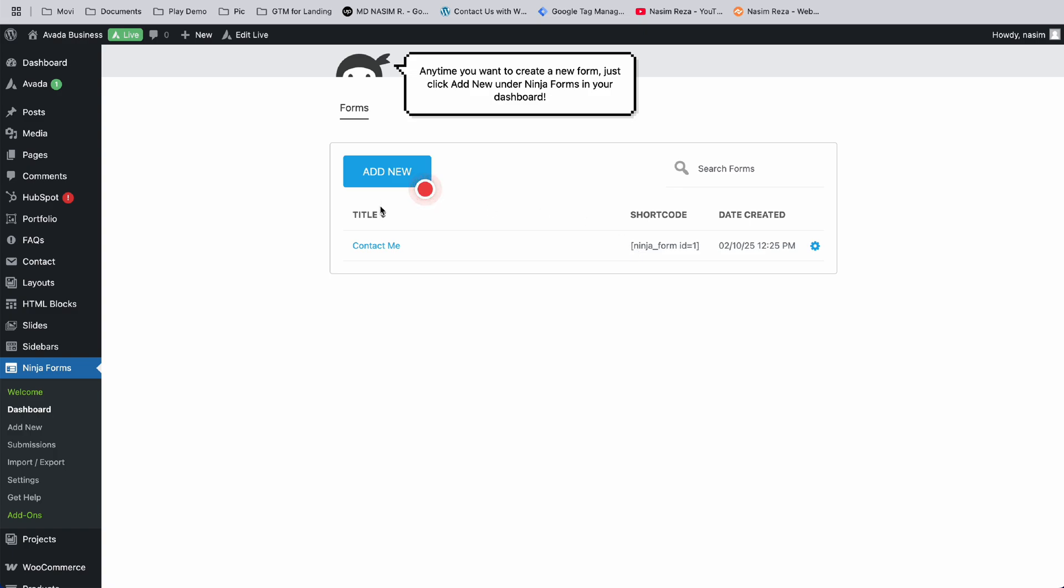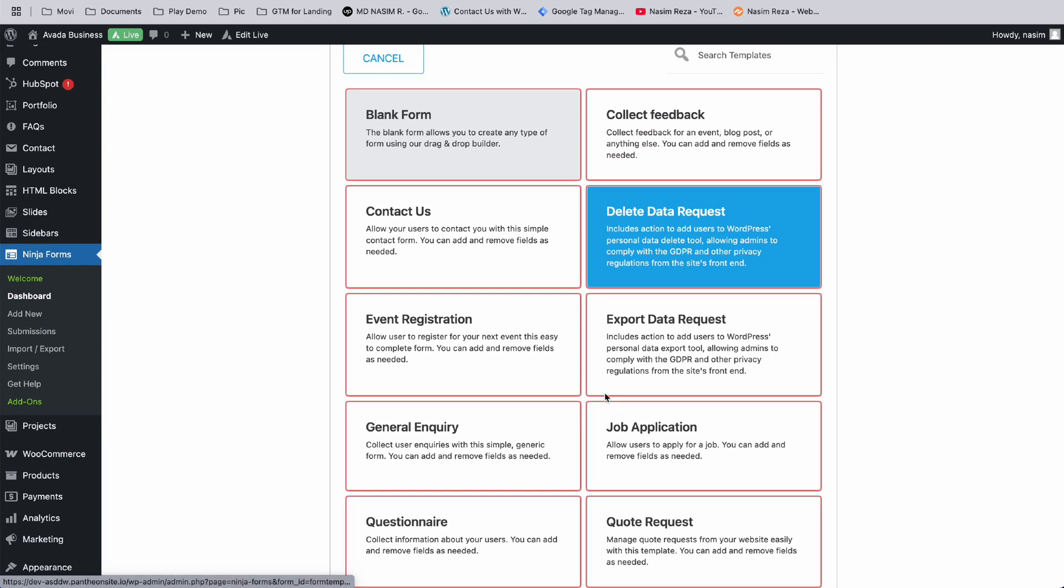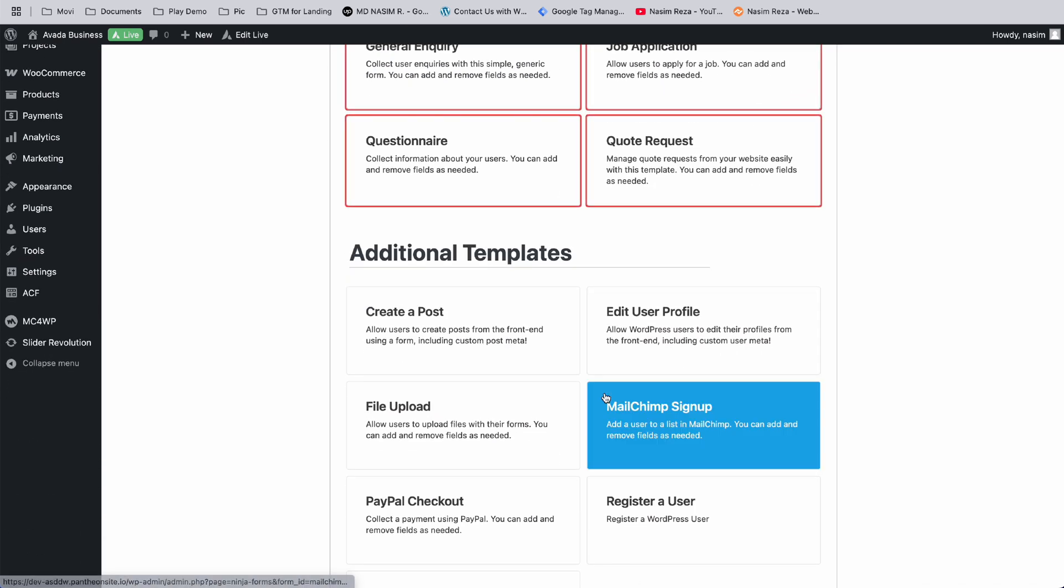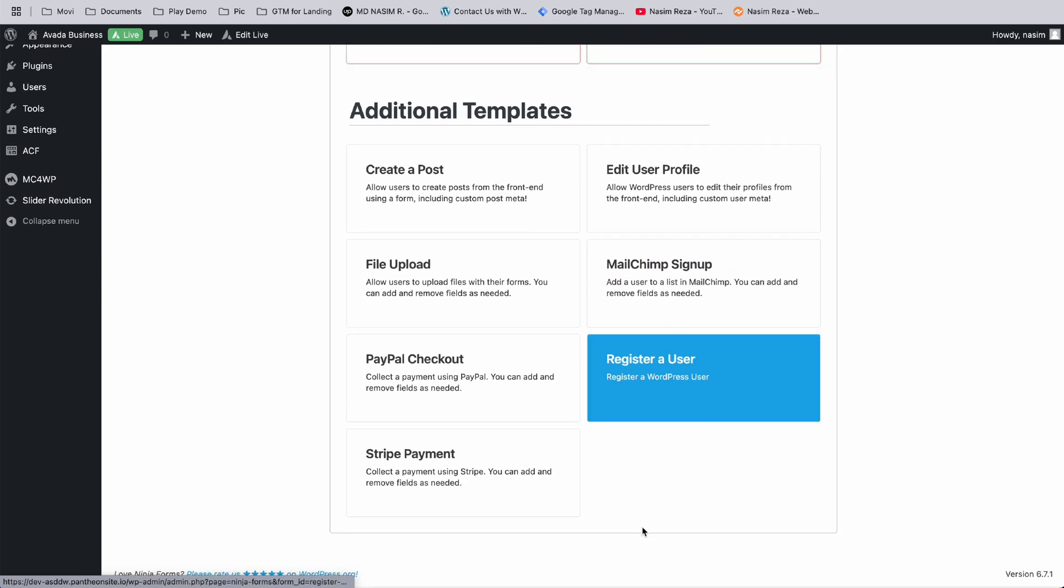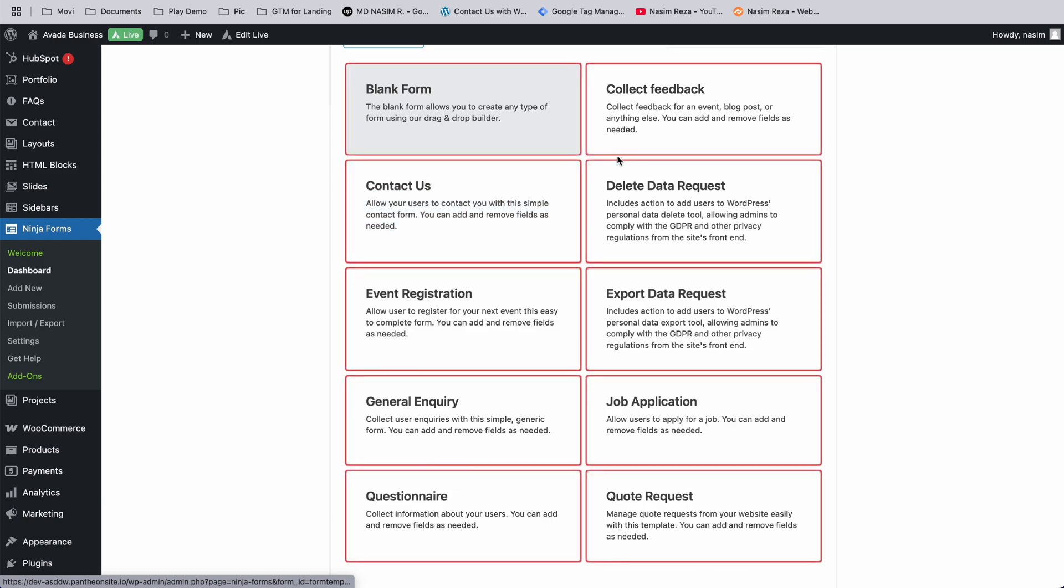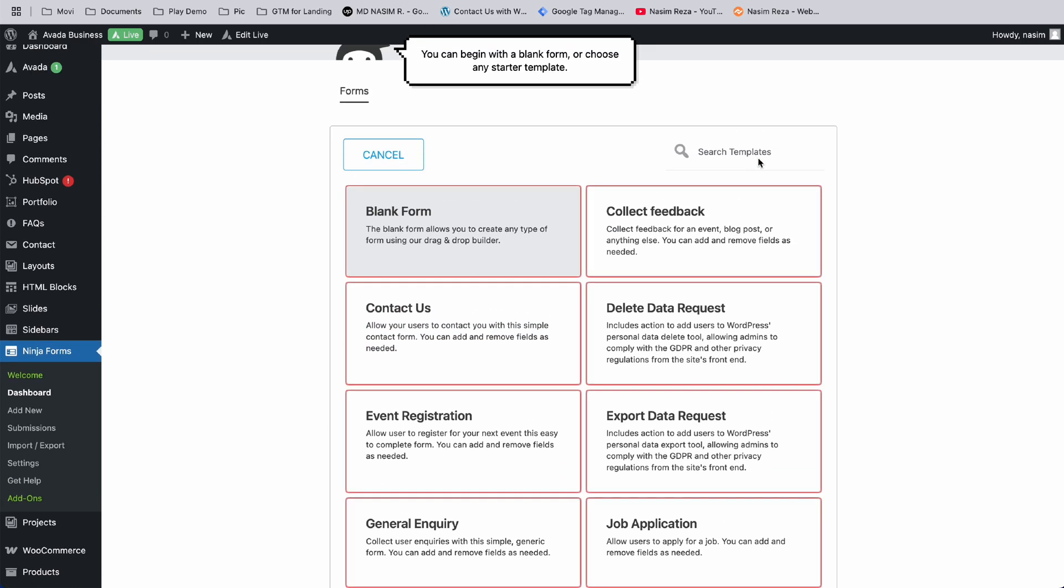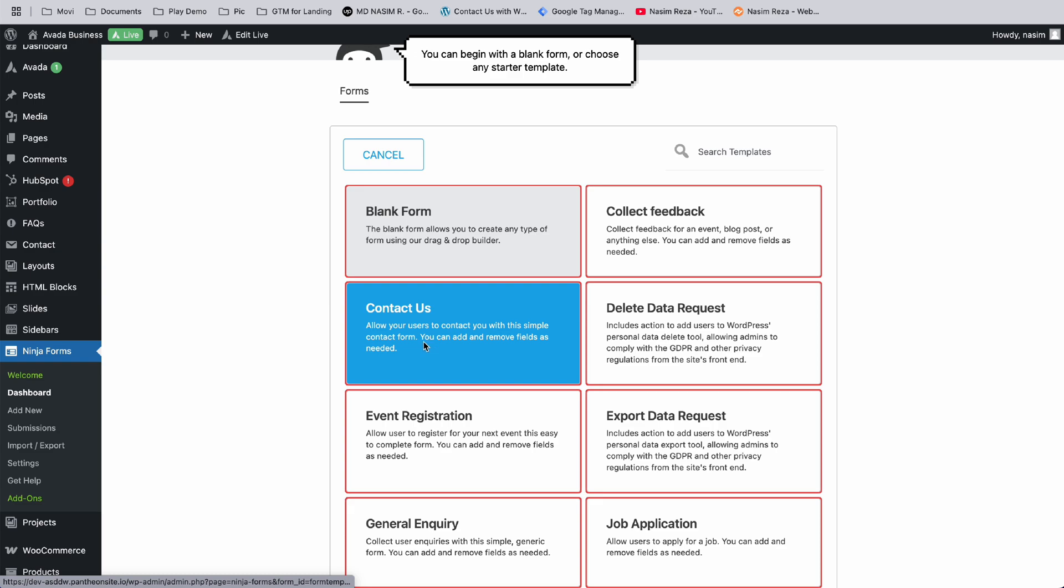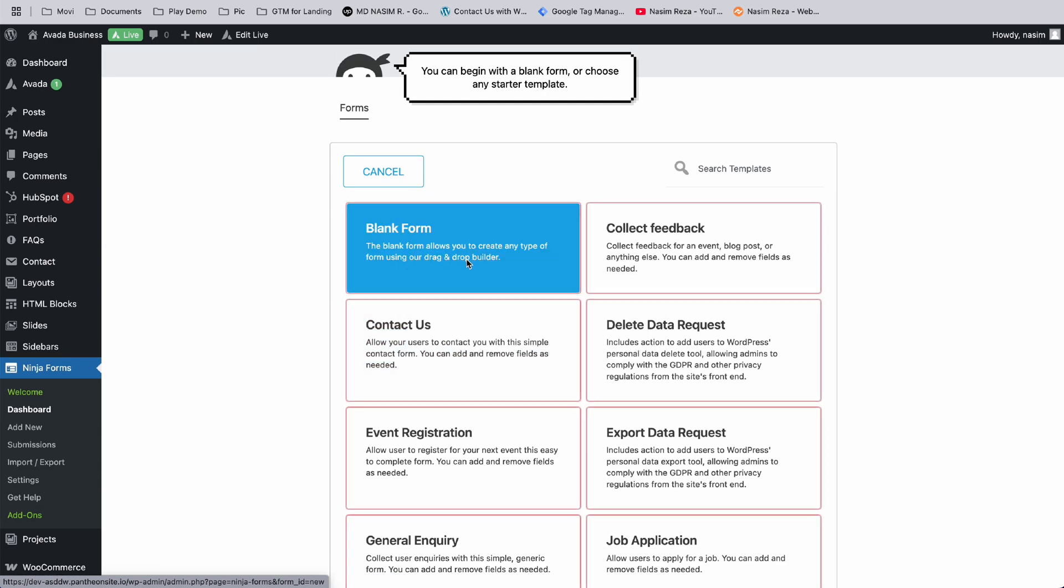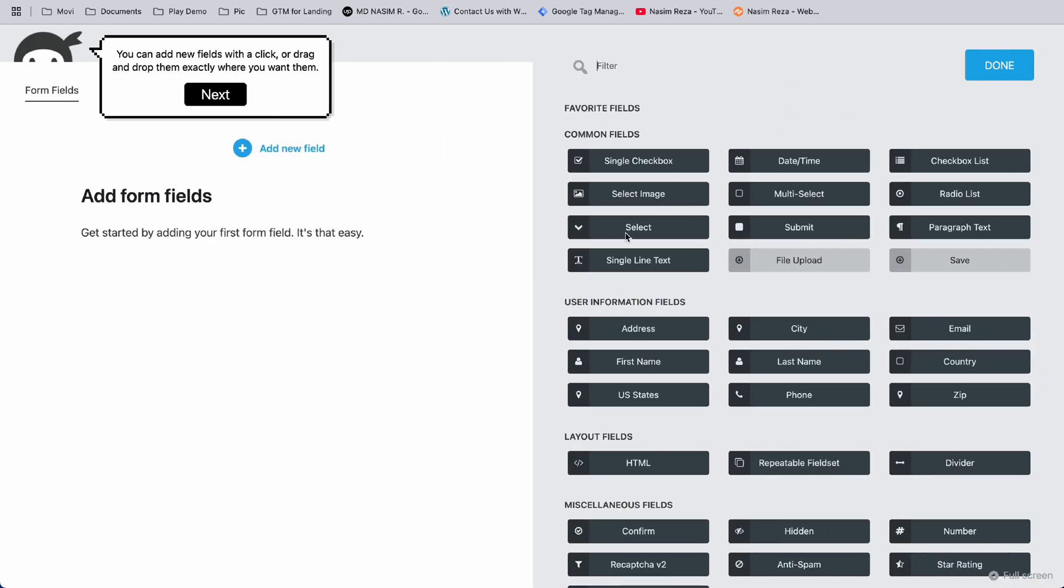This one's already made. If you want, you can add a new one by clicking here. You'll get a few different templates: Create Post, Edit User, MailChimp Sign Up, Stripe Payment, Job Application - many kinds of forms. This one is made by default, but you can start from blank and easily drag and drop fields.